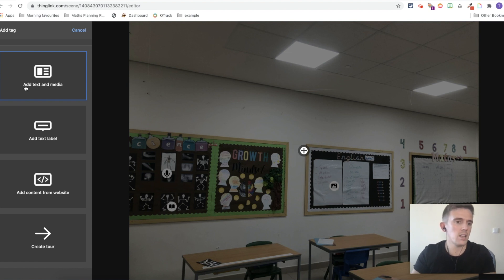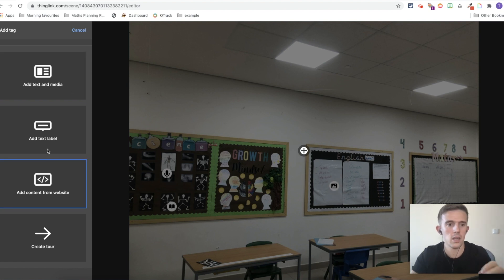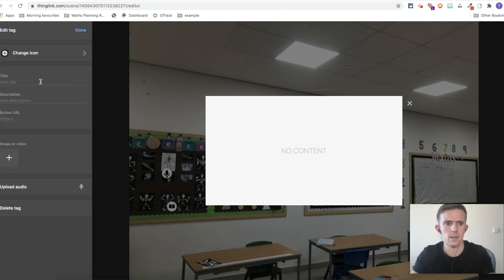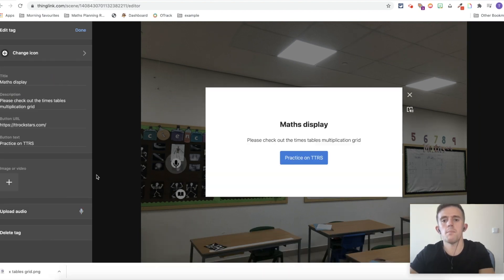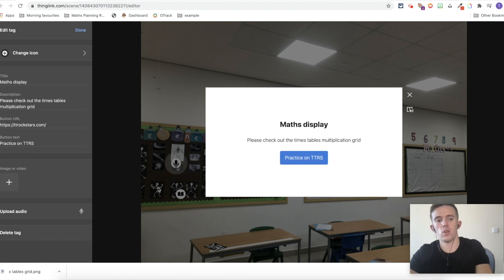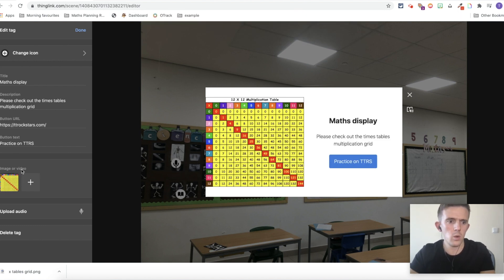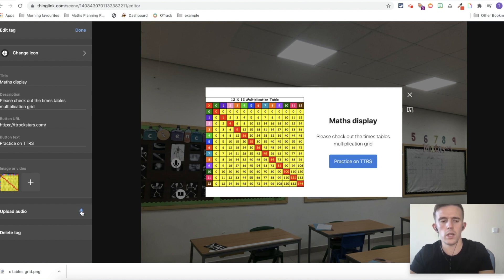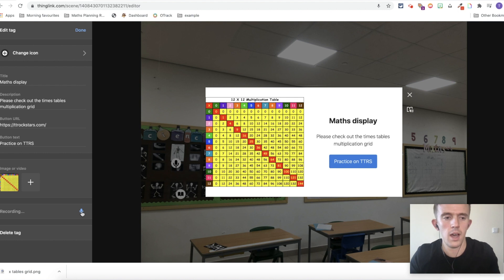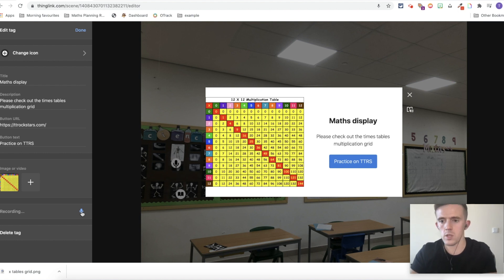It starts off with add a tag. Within the add tag, you've got add text and media. So you've got the picture and text or you can add picture in a website. But there's also add content from a website as well. So that's another link. We've just got add a text label. I'm going to show you all of them and then show you how to add different icons too. So let's start off with the add text and media. I've just quickly made it math display. Please check out the times table multiplication grid that I'm going to attach in a second. And I've also added practice on TTRS because that's a website we use in school. So image from here, to add an image, click on this, it's going to take you through to the computer. You can also add a video again for further support. And then you can upload audio. This is whether you want to just explain what you've said and written for those children who might struggle to access the writing.